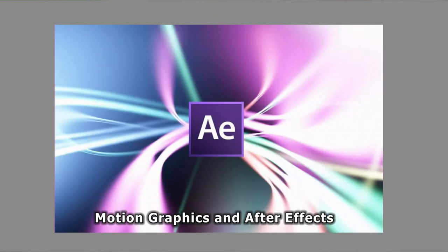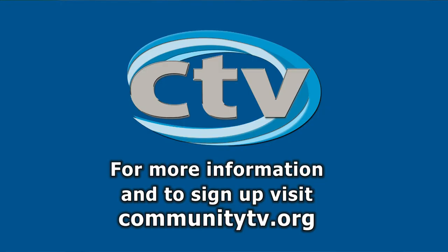In our two-day classes, whether you've never touched these programs or have some experience, you will significantly advance your skills during our fun, project-based learning weekend. Visit communitytv.org for more information.